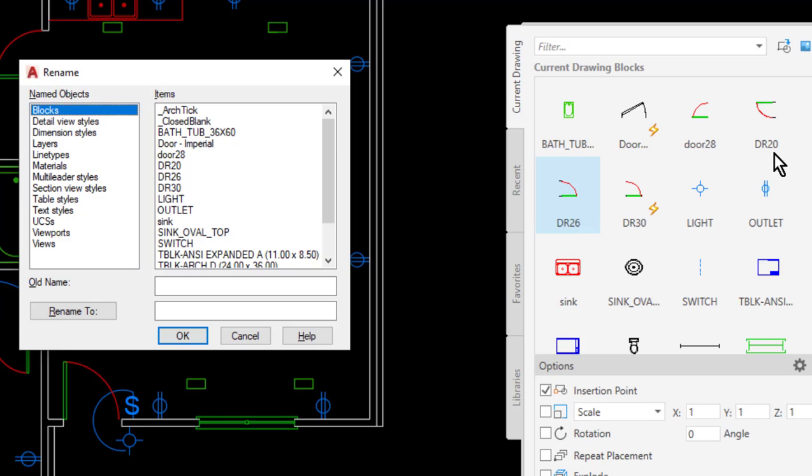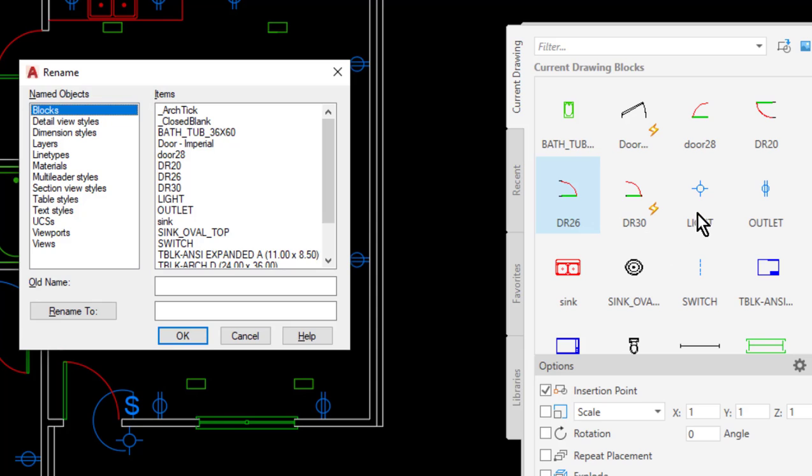So as I look at my doors over here, I have dr 20, 26, and 30 for their sizes. And then randomly somebody named this one door 28 instead of dr, so it's not really sorting in the same order as the rest of these. So that's the one that I want to rename.